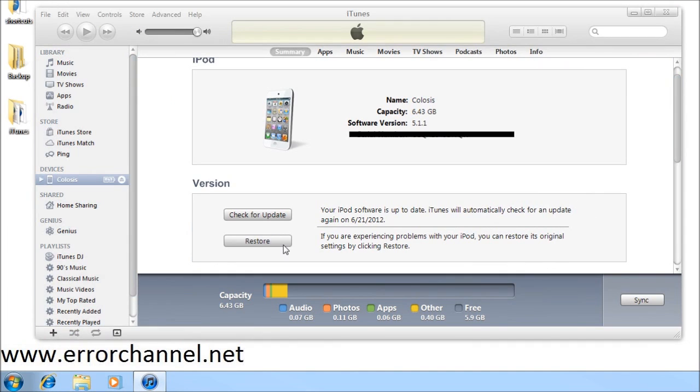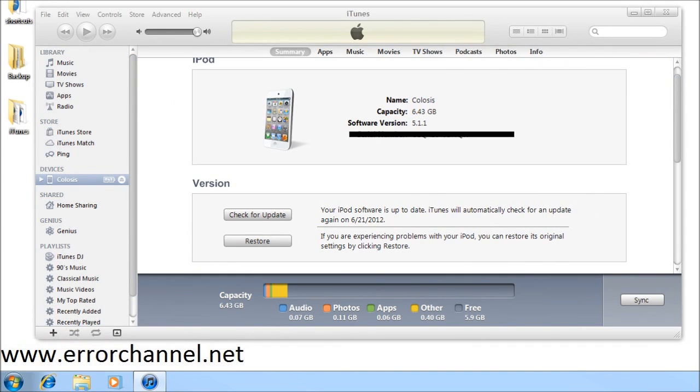At the very end you get to select that backup when prompted and your device will restore itself and again you'll have the option to discard the passcode or pick a new one.